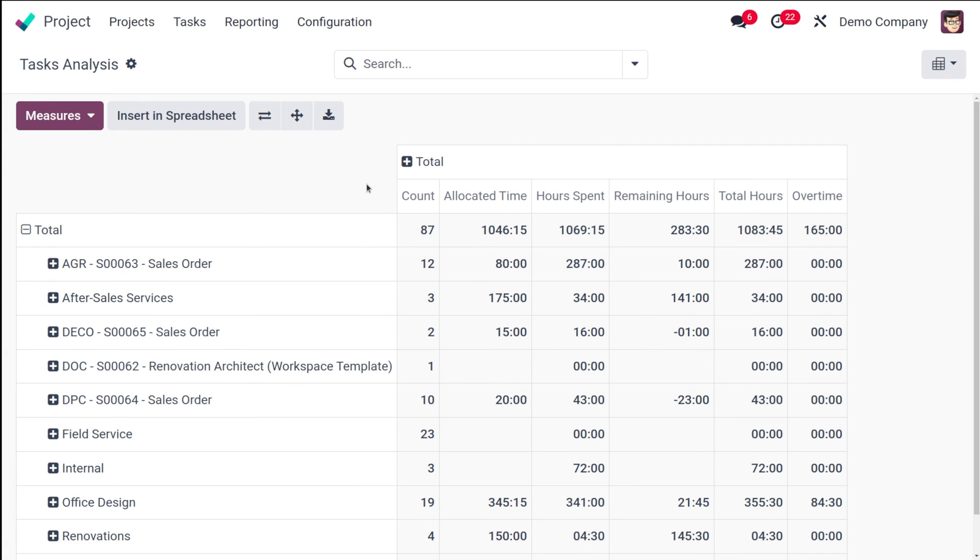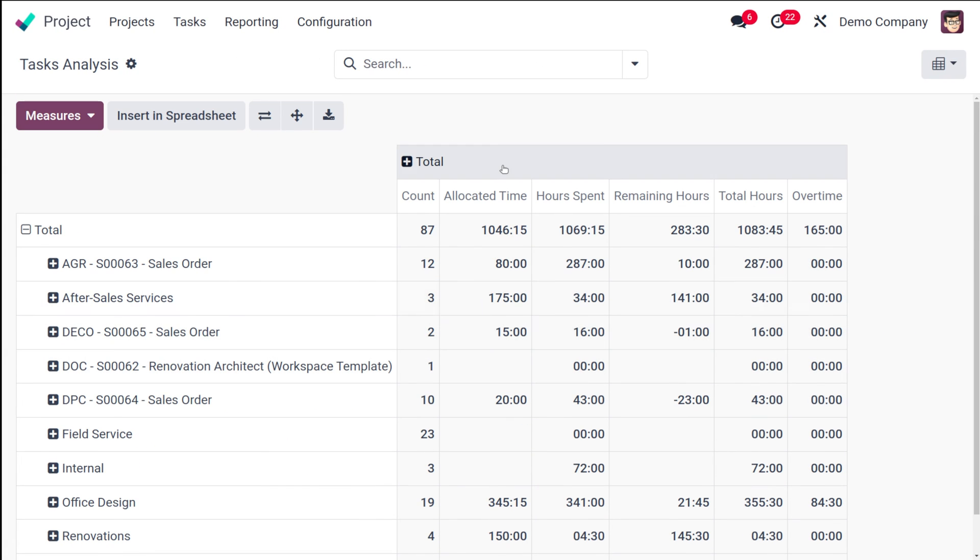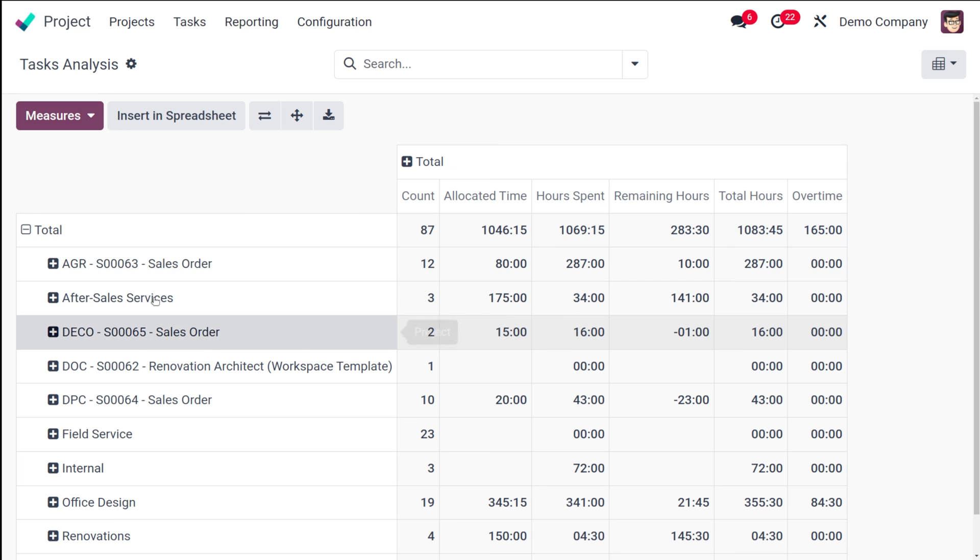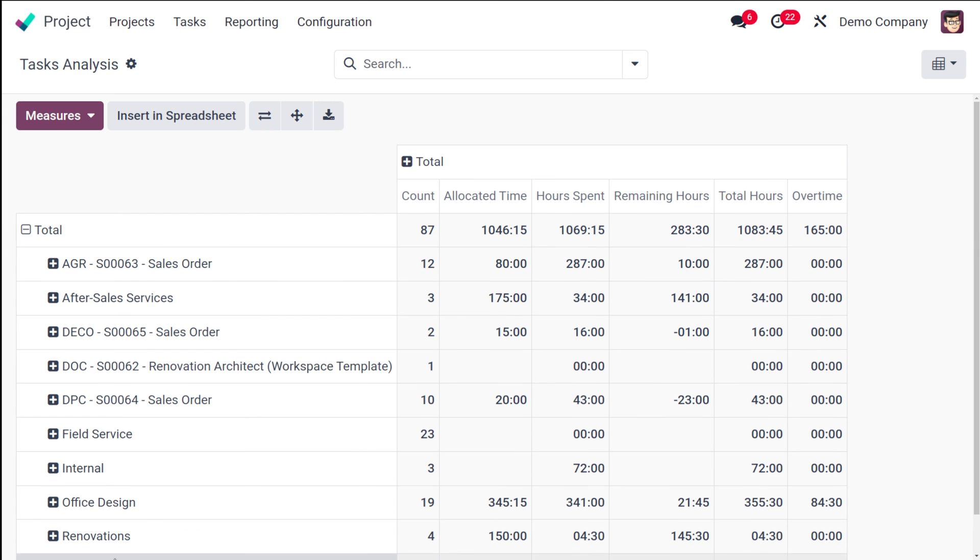So here this is the pivot view of the task analysis where you have the total as well as the count, the allocated time, the hours spent, the remaining total hours, overtime and all. You can see the different projects over here and based on the project you can see the count, the allocated time, the hours spent and all those things.